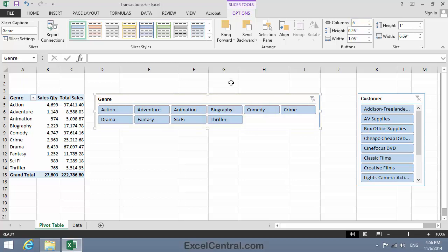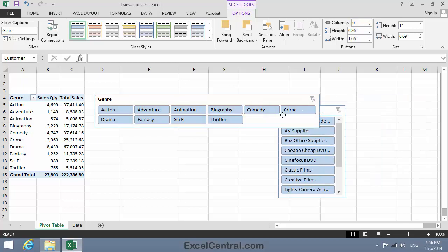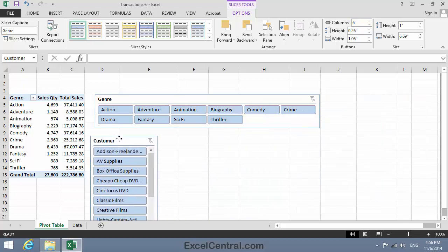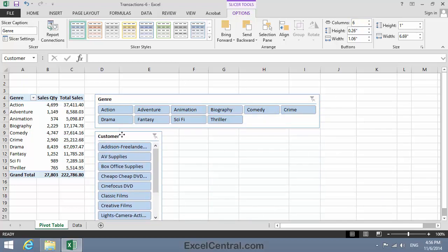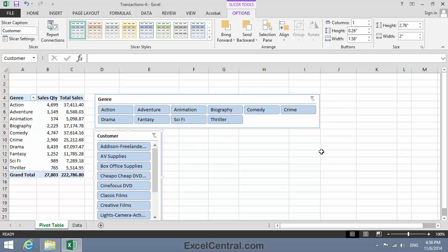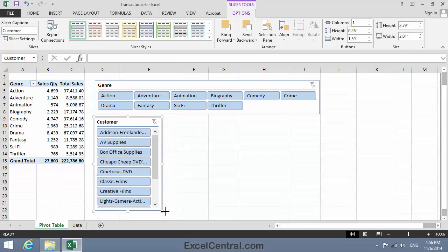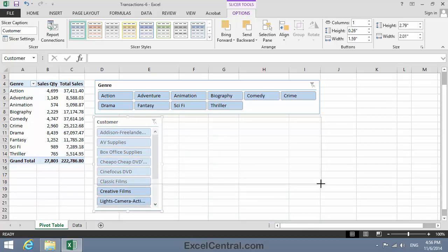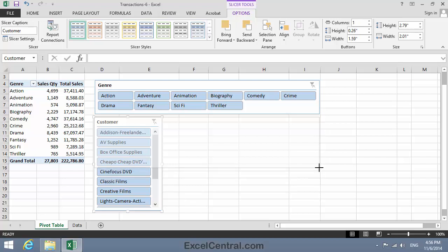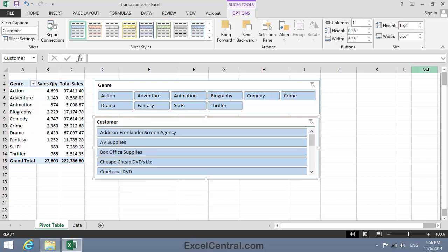Now let's do a similar thing for Customers. I'll move Customers beneath Genres. And then I'll make this Slicer the same width as the Genre Slicer and deep enough to accommodate all of my customers.